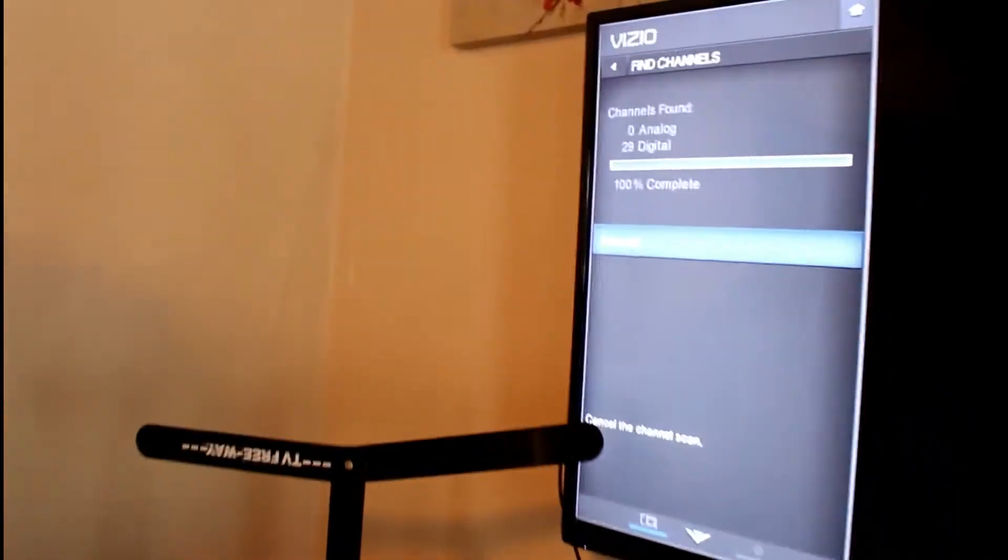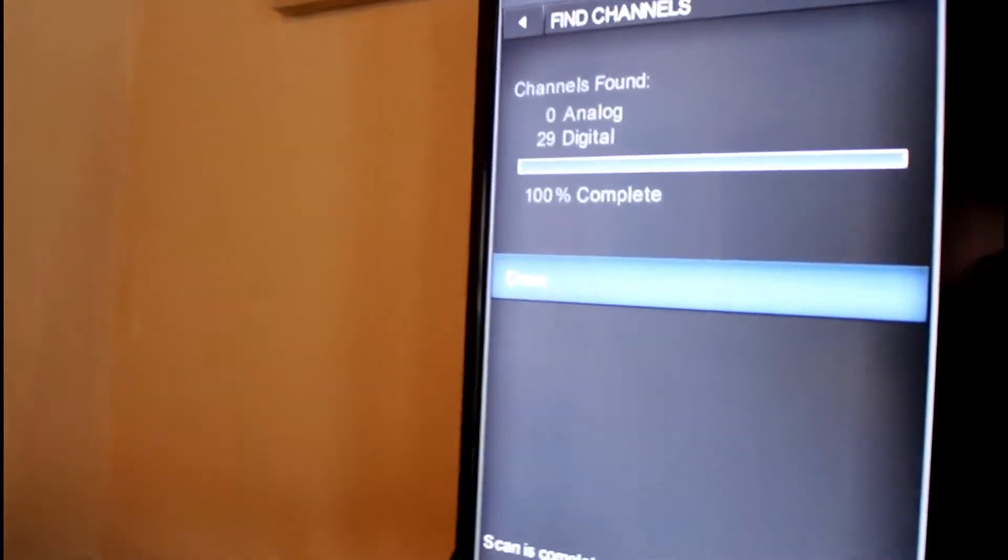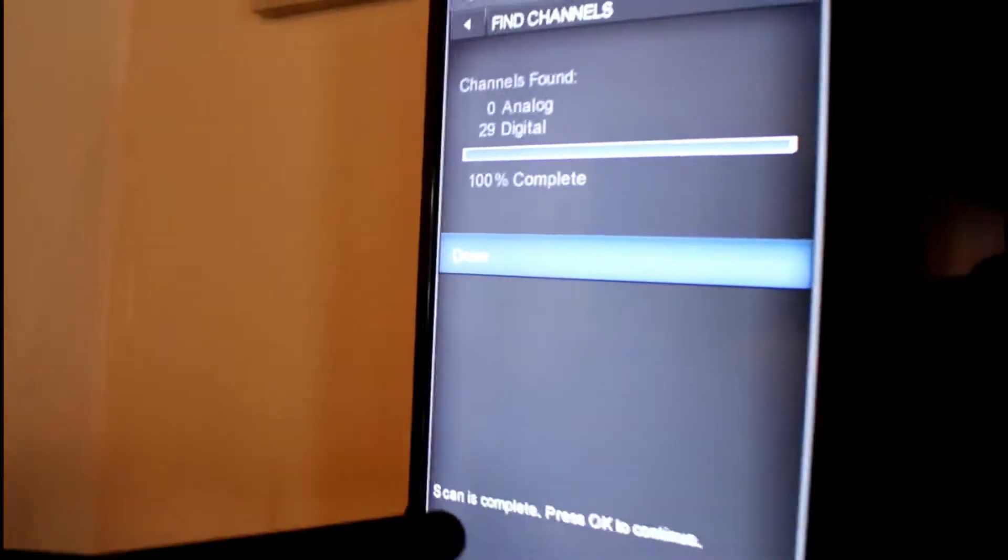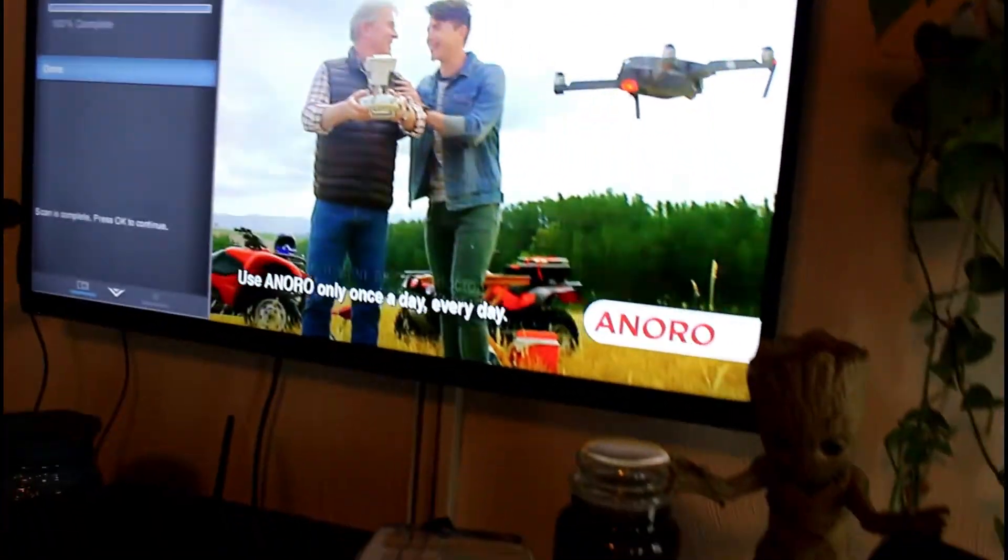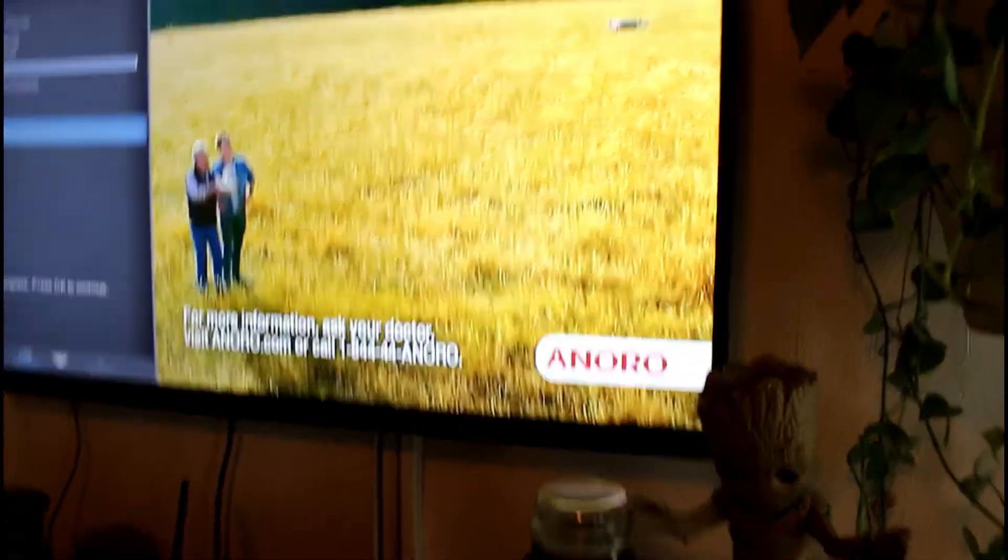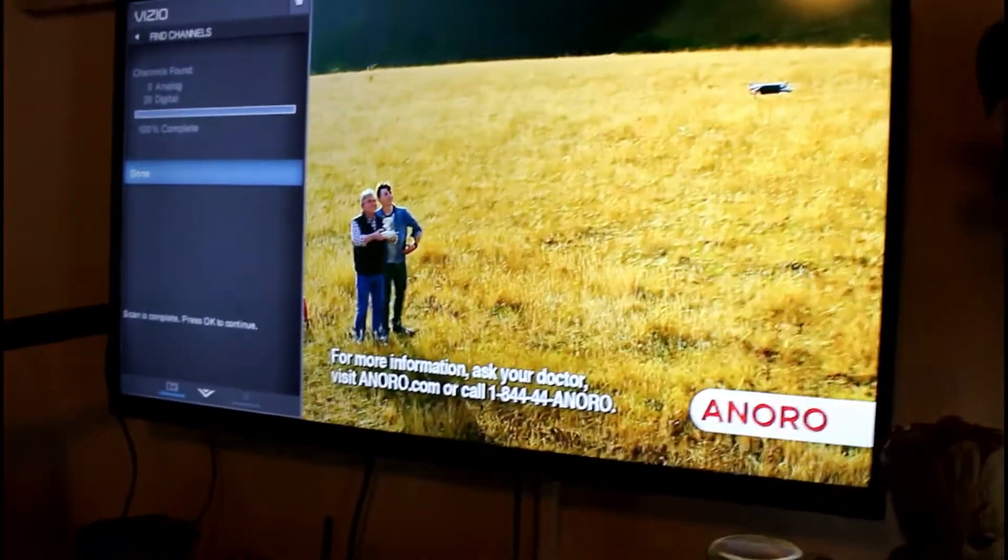Okay, so it found 29. Usually we get 30. Well the picture is clear but we're missing a channel.